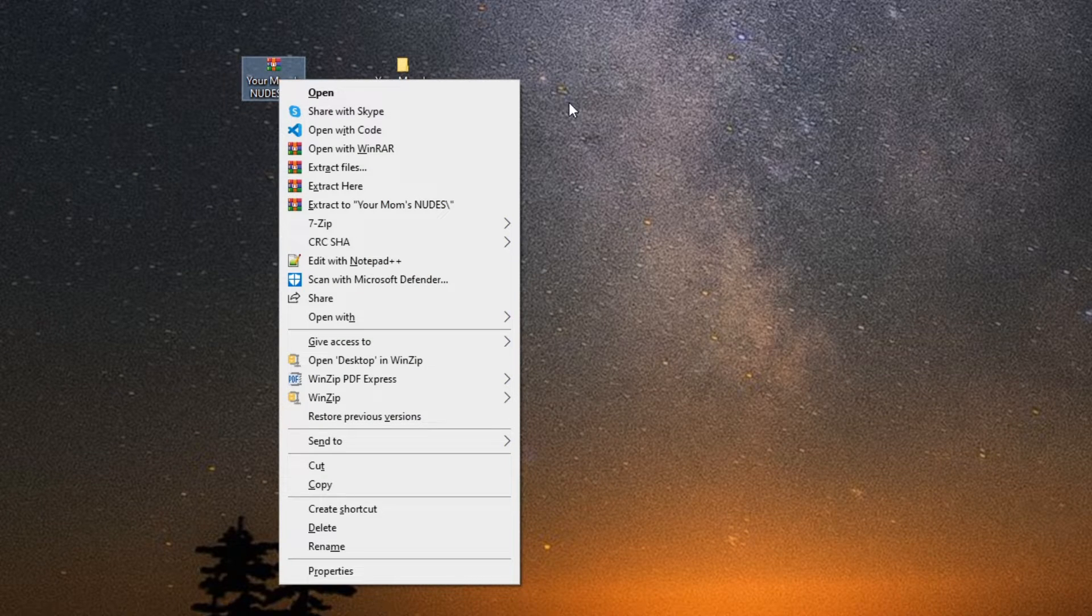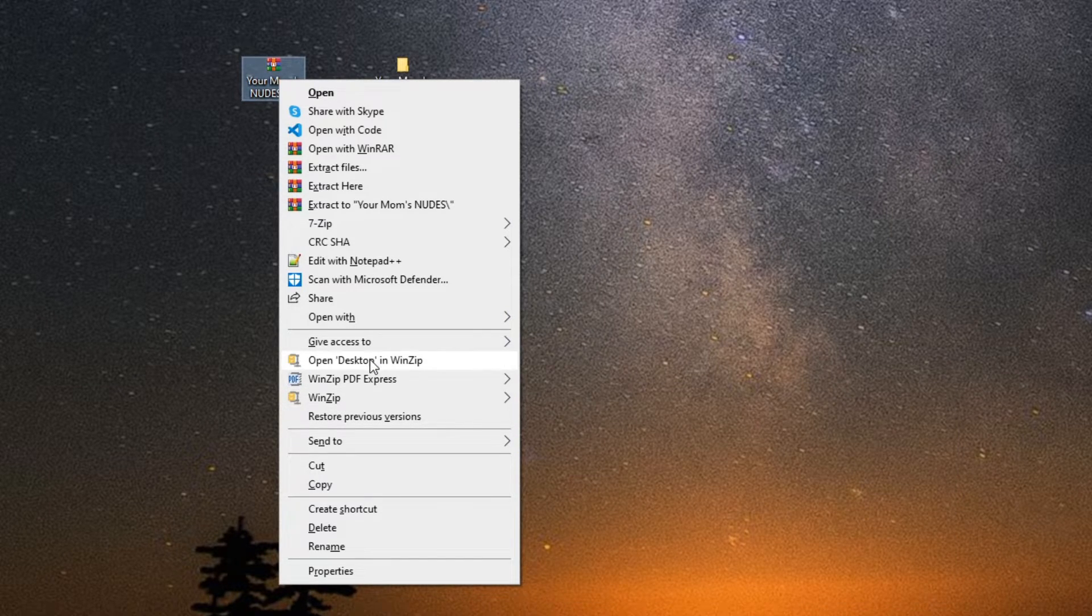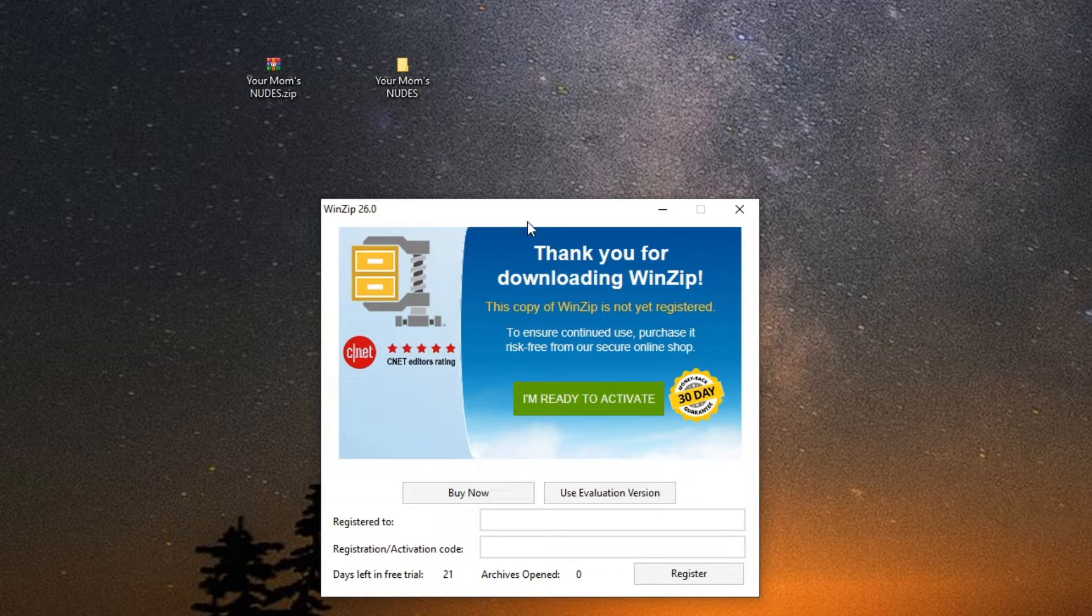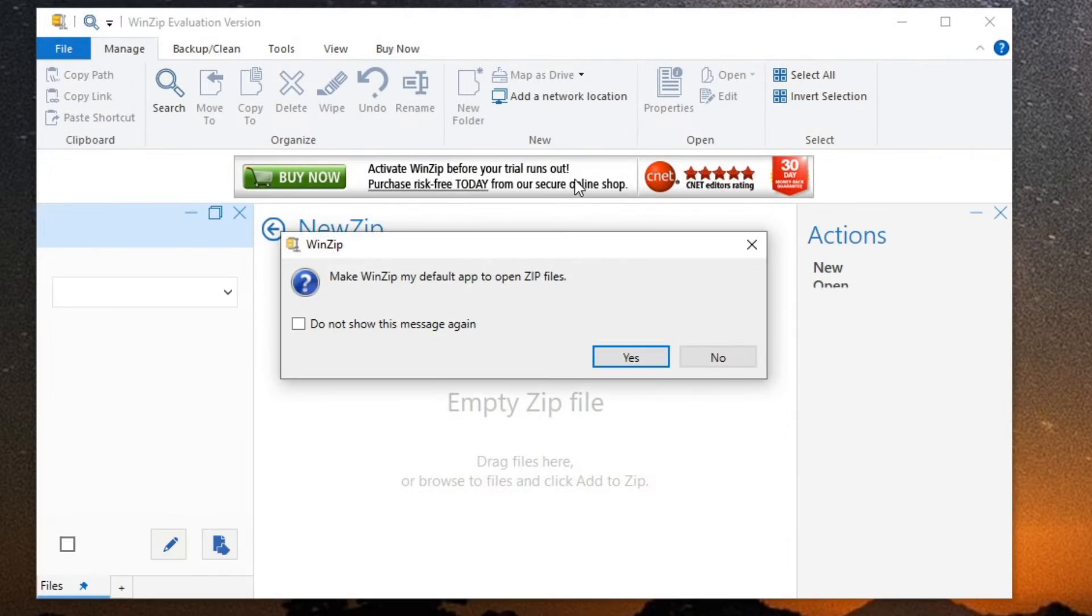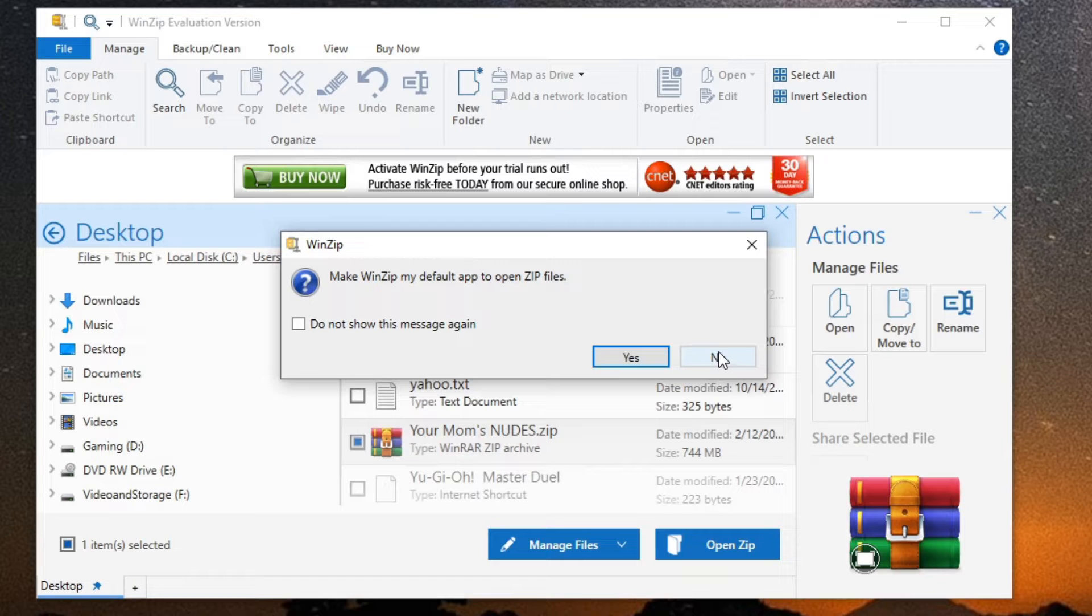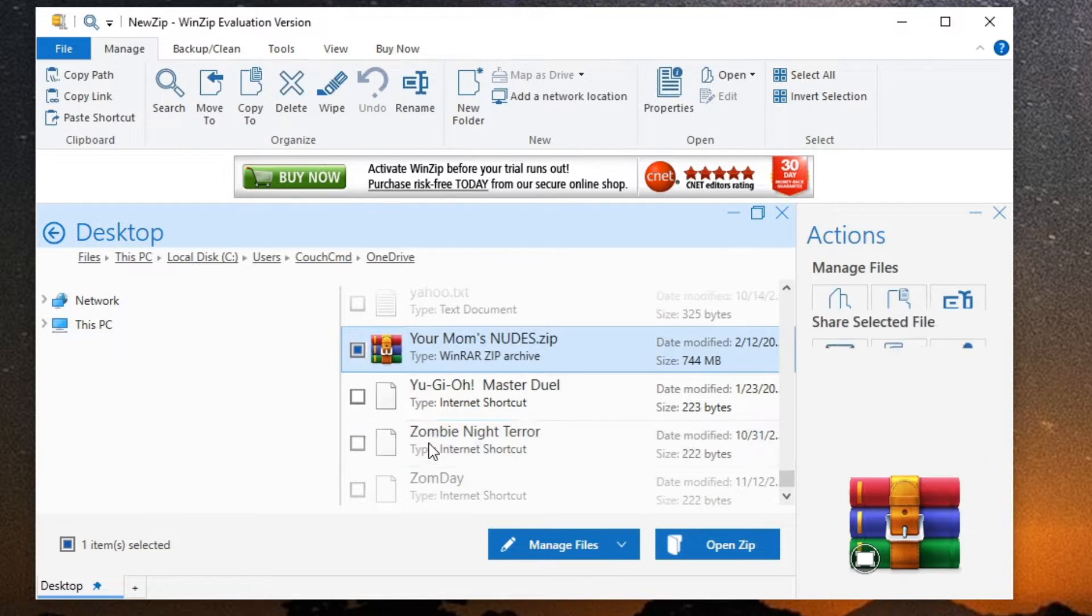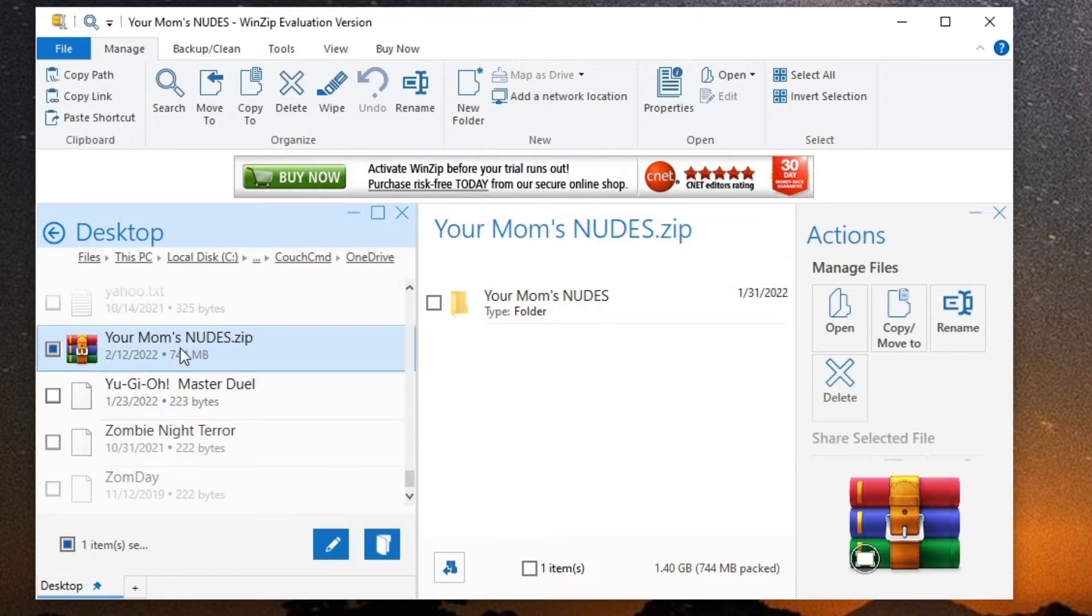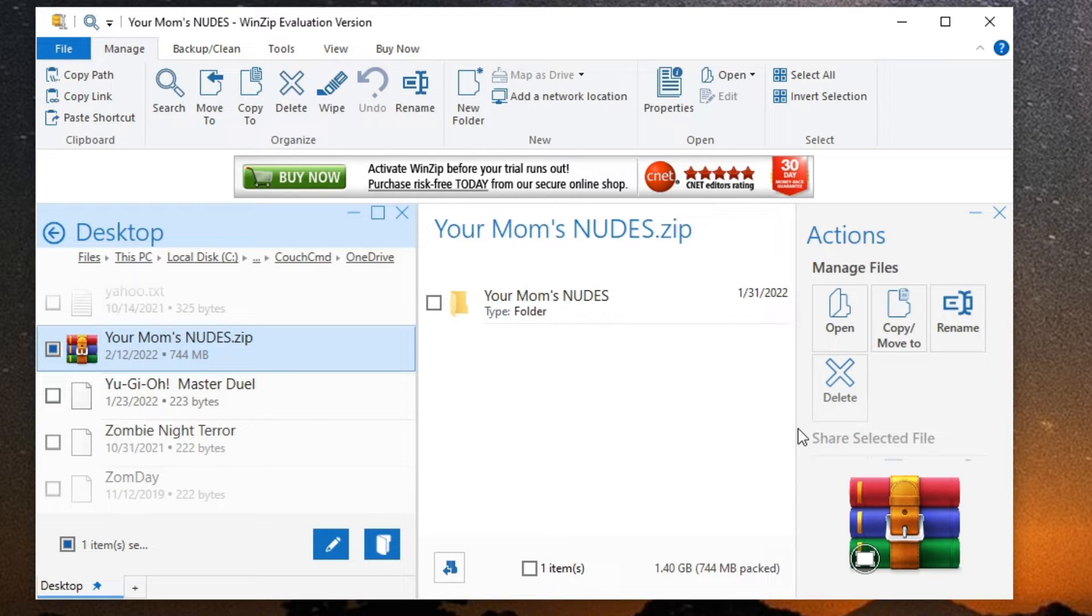Next software up is WinZip. For WinZip, you have to use the evaluation version. Again, WinZip is a paid software. It even's got nice little built-in freaking adware to it. You can go ahead and actually open the zip files. You have a variety of different types you can interact with. Same as WinRAR, same as 7-Zip.